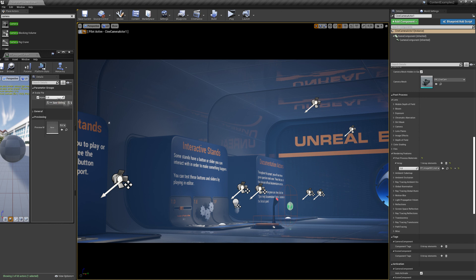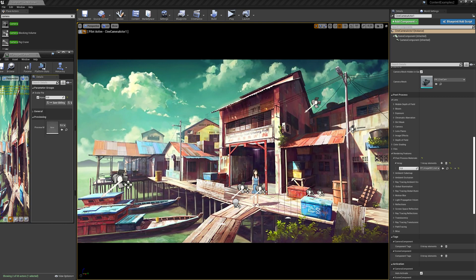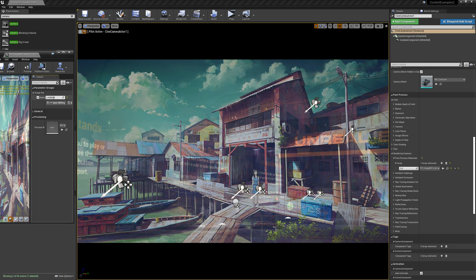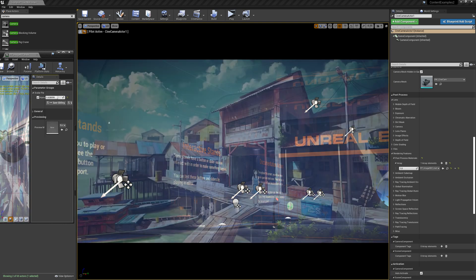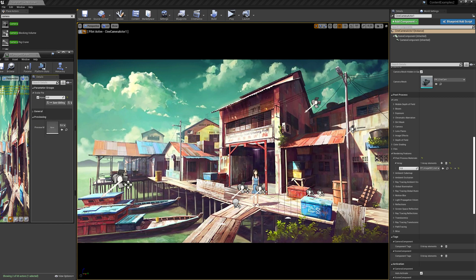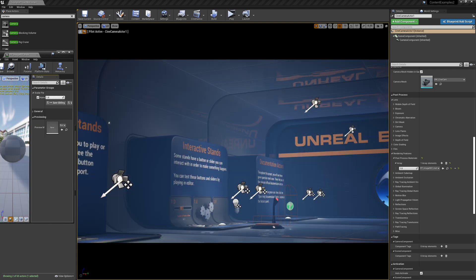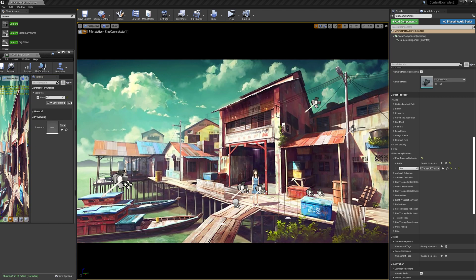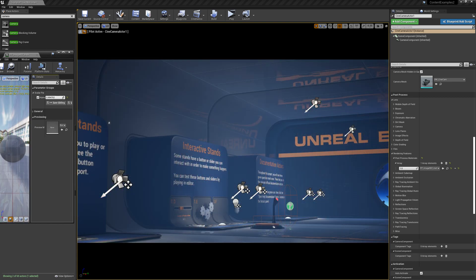So the final product is just going to look something like this where you've just got a little slider in your material instance that you can blend your concept into over your scene. So yeah, to get started with this,